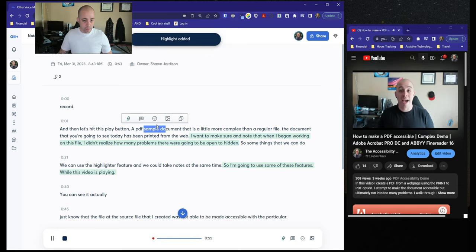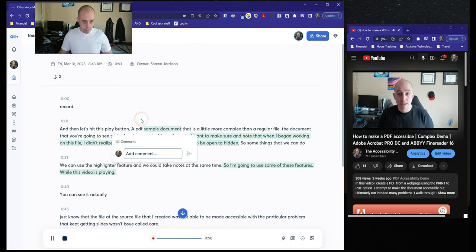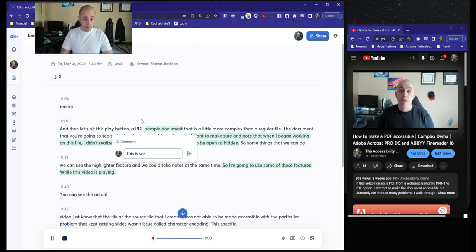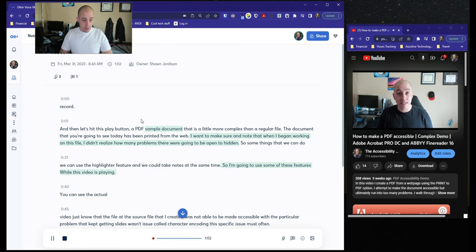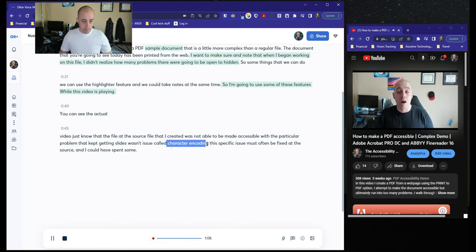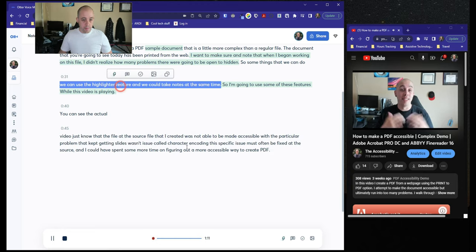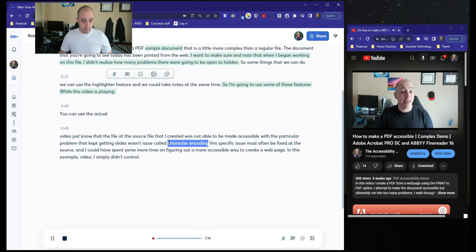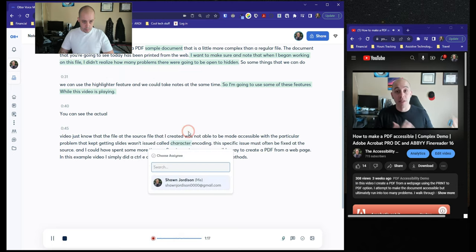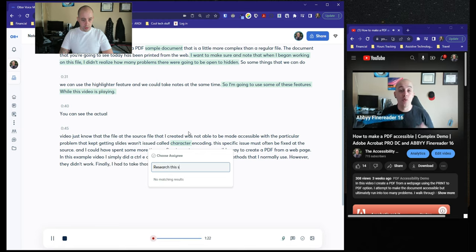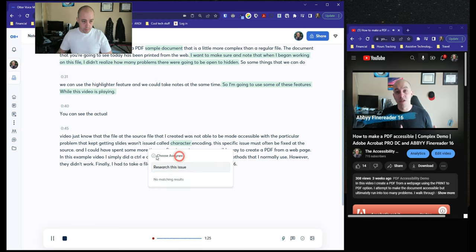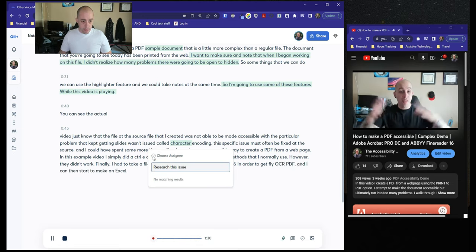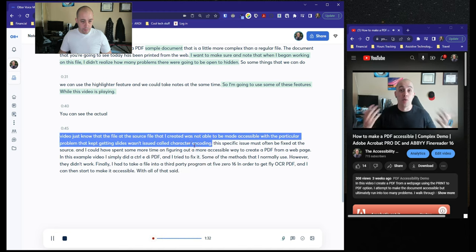The particular problem that kept getting flagged, issue called character encoding. This specific issue must often be fixed at the source. And I could have spent some more time on figuring out a more accessible way to create. But in this example video, I simply did control P, got my PDF, and I tried to fix it using some of the methods that I normally use. However, they didn't work. Finally, I had to take the file into a third party program in order to get a flattened OCR PDF that I could then start to make accessible.